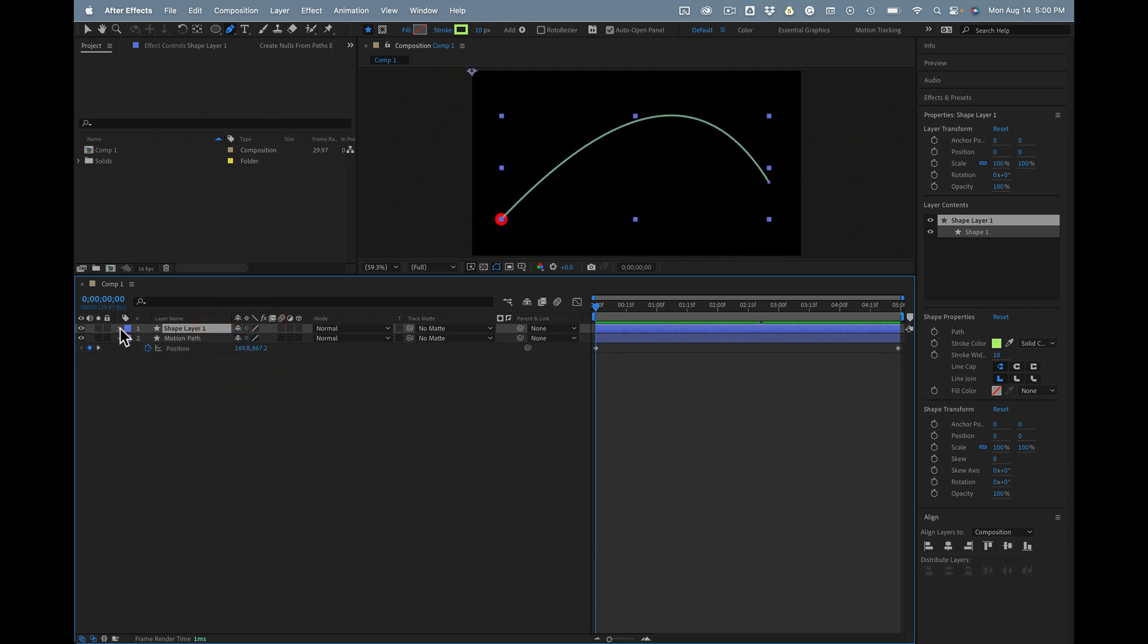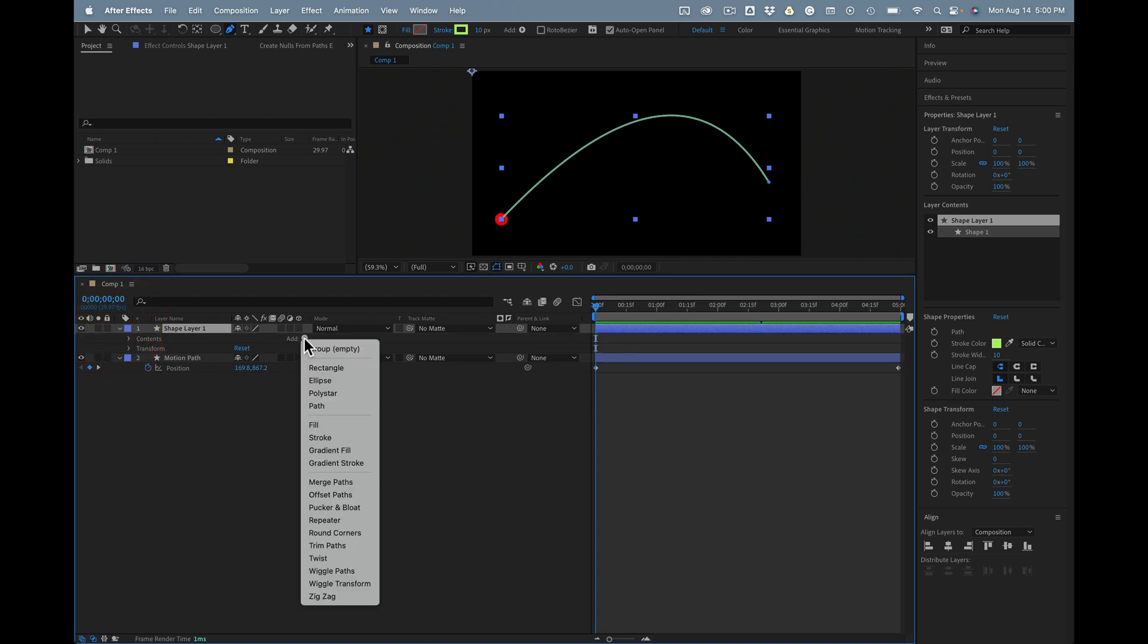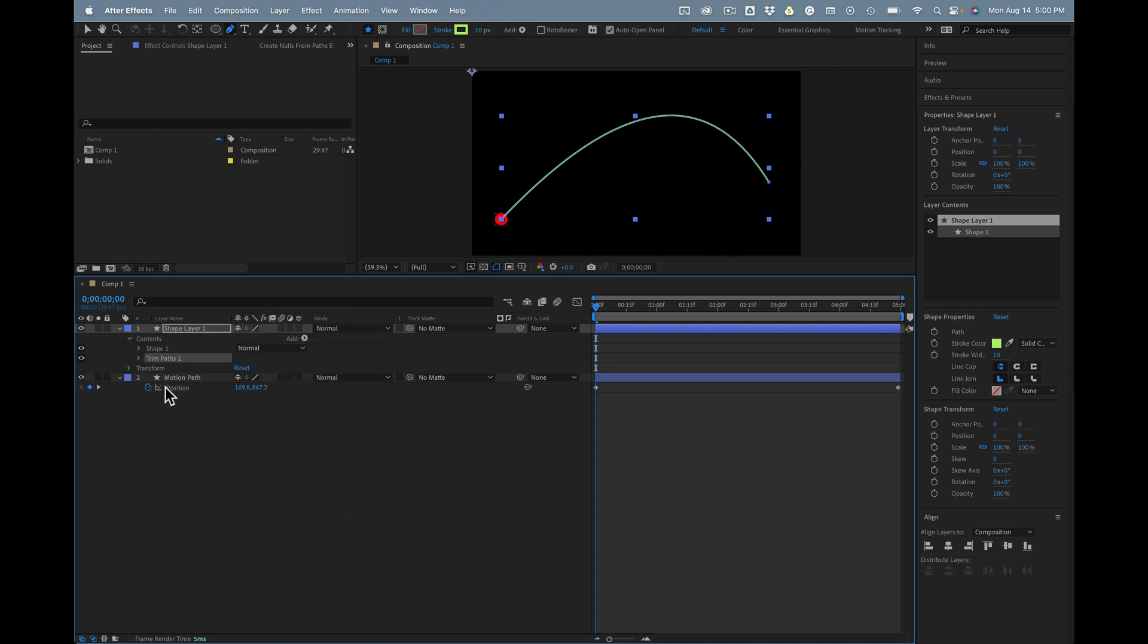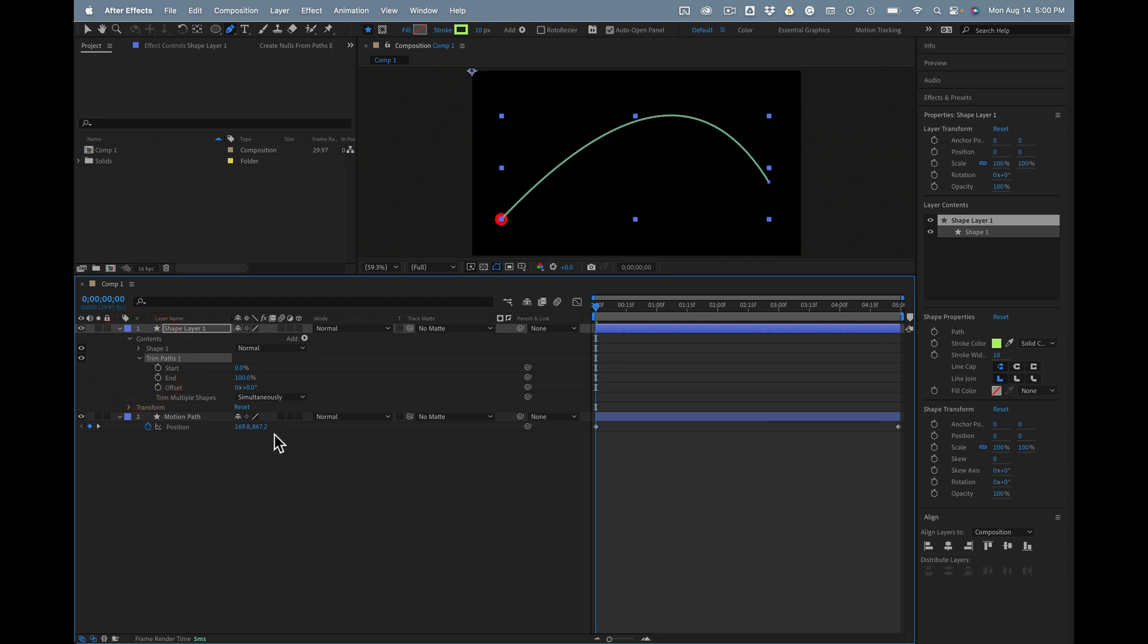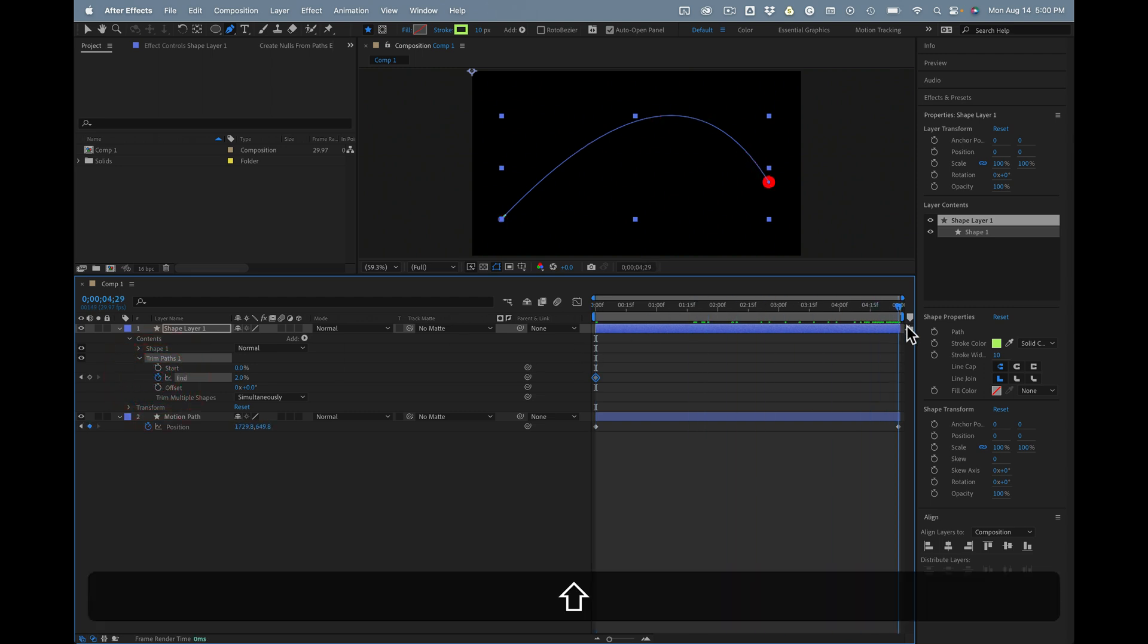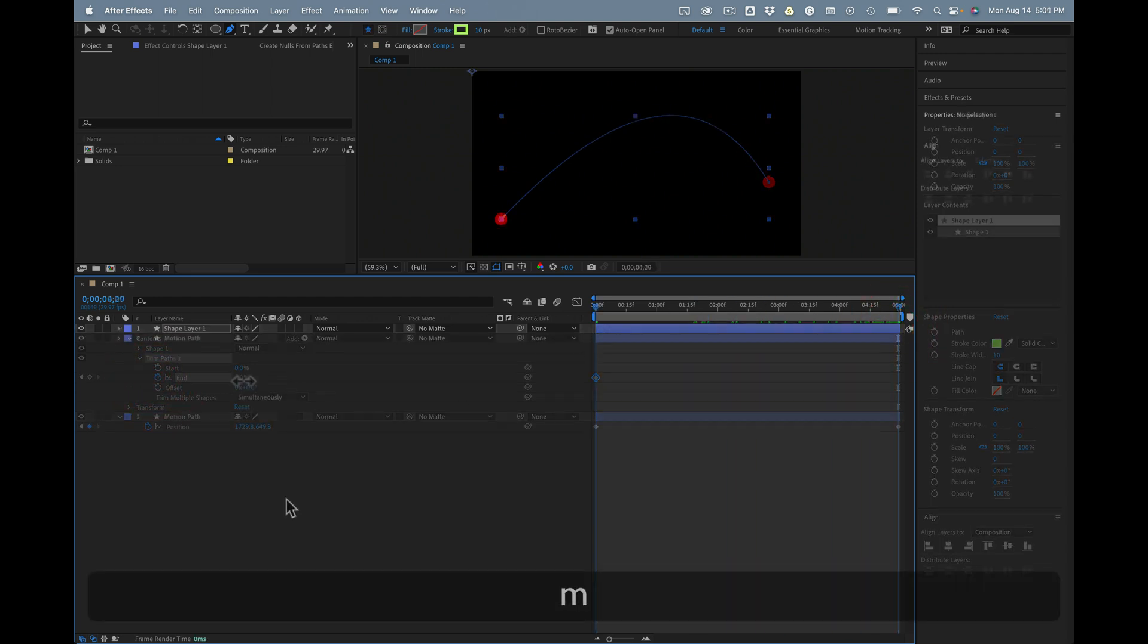Then if we want to make that path draw on, all we have to do is add trim paths right down here and animate the end position. We'll start there. Go to the last position keyframe. There we go.